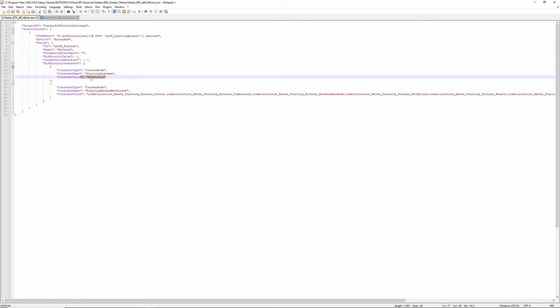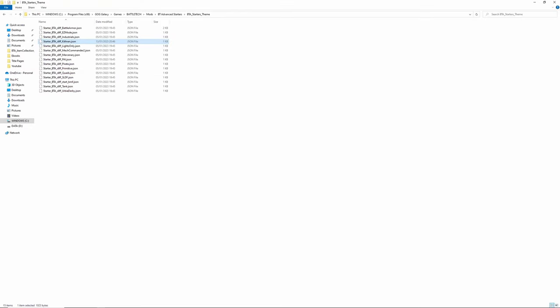Next thing you can change is where you actually start. Now in this case I've got New Certes. Note here there isn't a space, even though if we were to switch back to the game you'd see there's a space in the name.